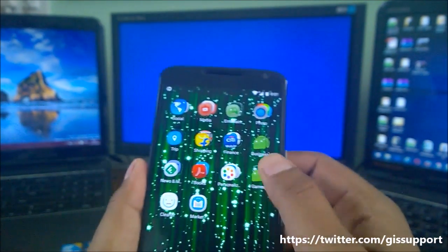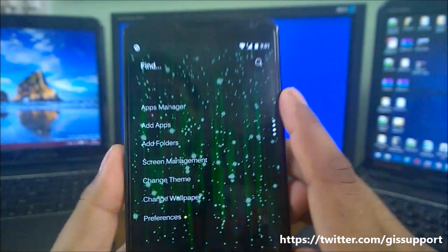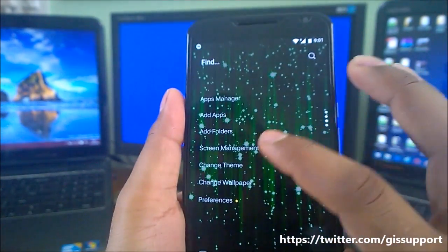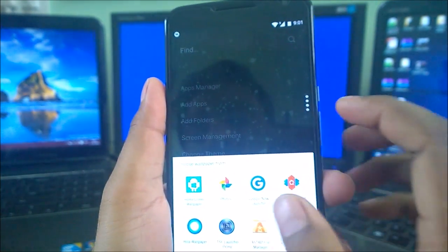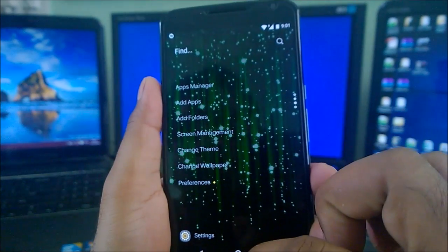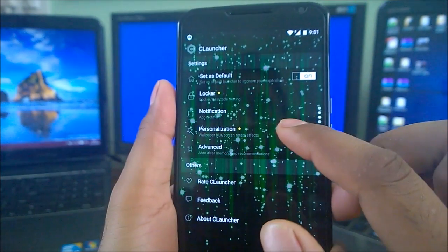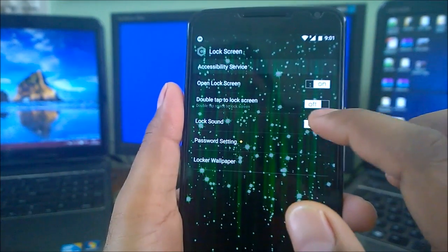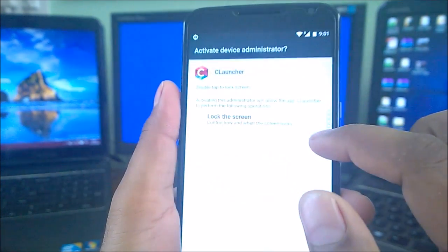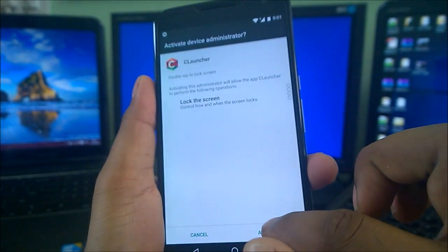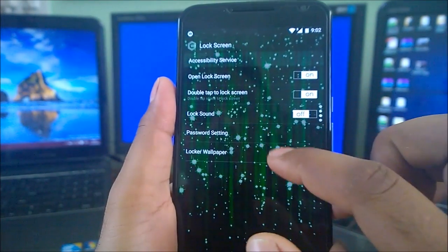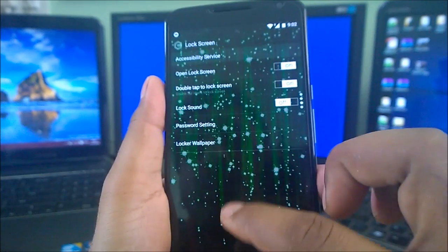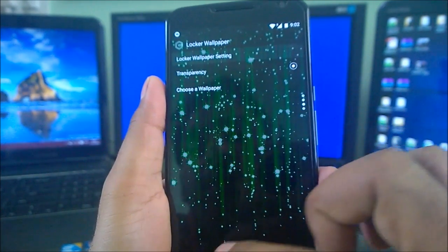They have some widgets here too. Apps manager, find apps, add folder, screen management, change theme, change volume - let's see if they've got something, but no they don't have much. They can take from other launchers. And preferences - set as default, unlocker, you can do some app locking here, open lock screen, double tap to lock screen.